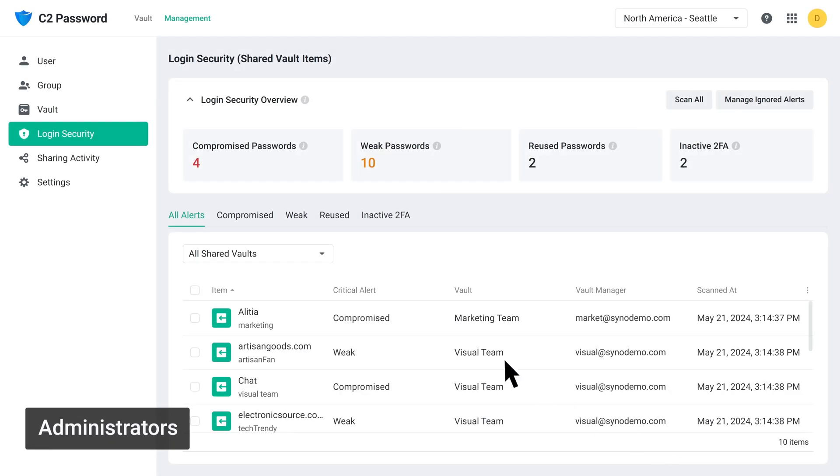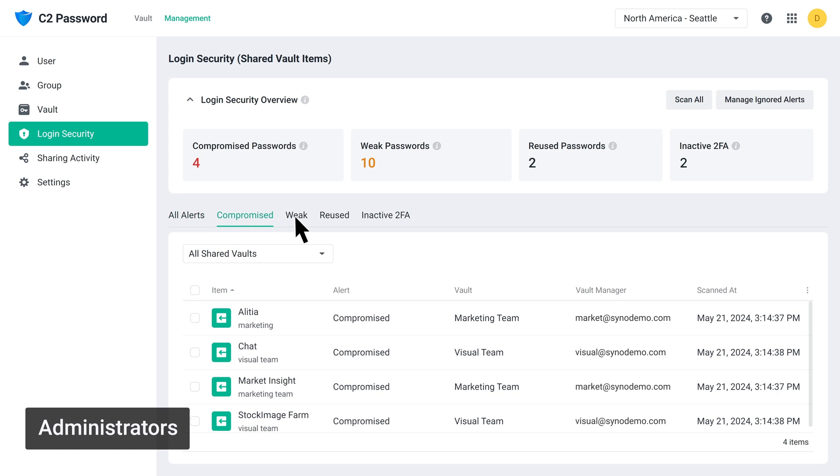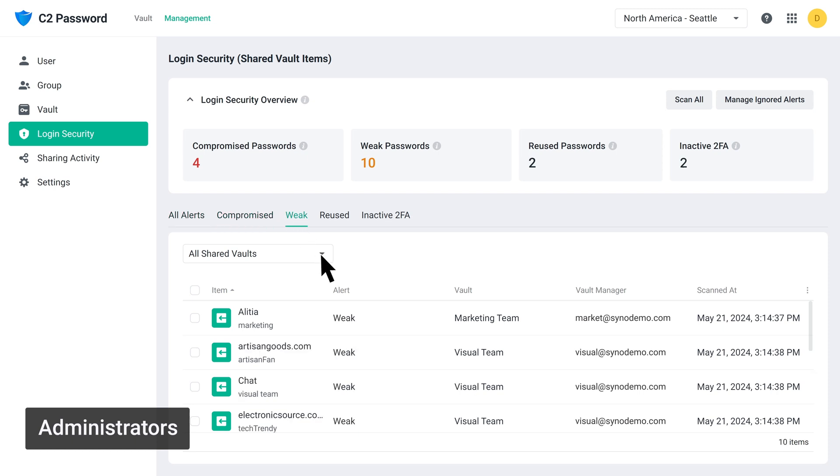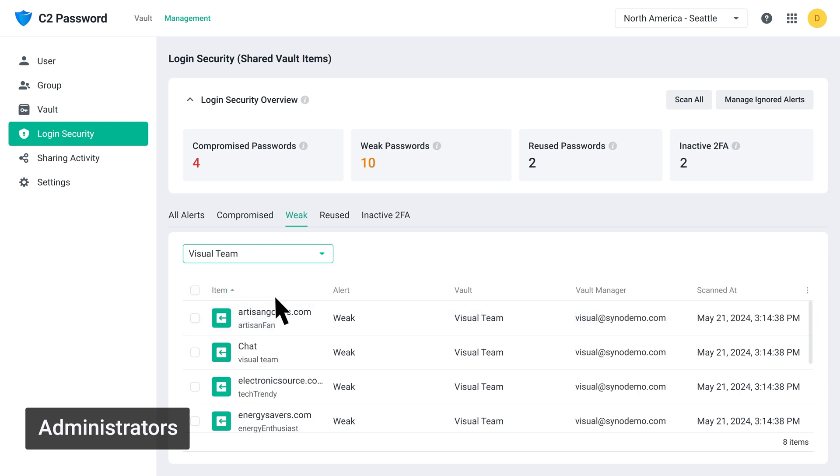You can use the tabs below to check warnings individually. Having the option to view password alerts all in one place allows you to quickly notify the corresponding team leaders or users so they can take immediate action to improve their account security.